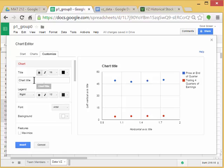And for a chart title, I'm going to put in Verizon, space, parentheses, VZ, the ticker symbol.